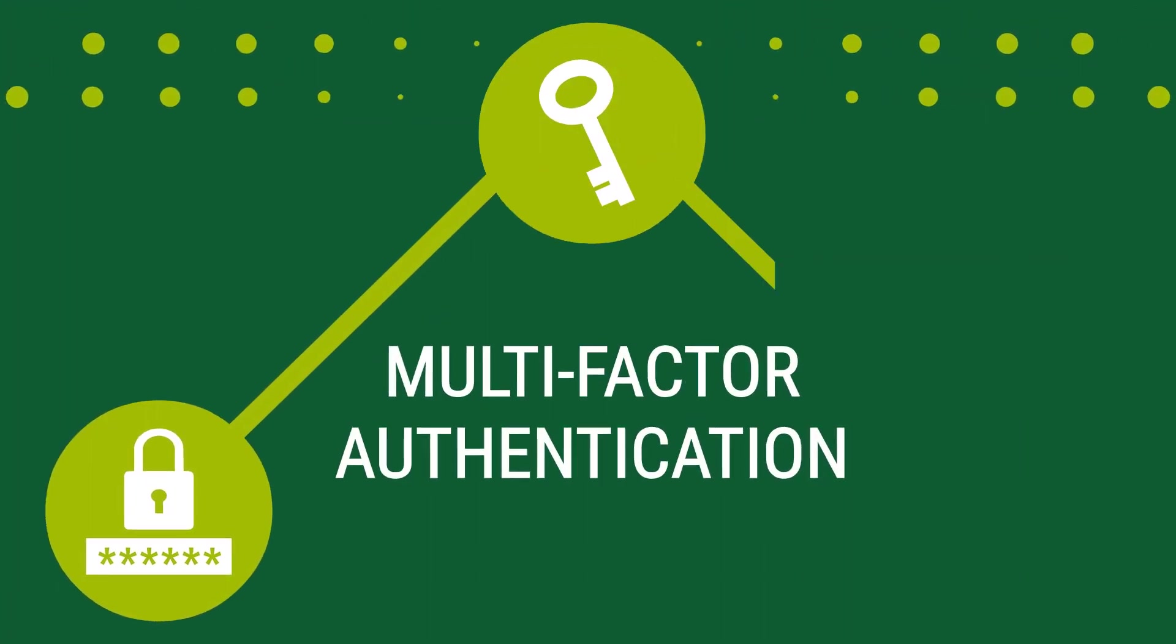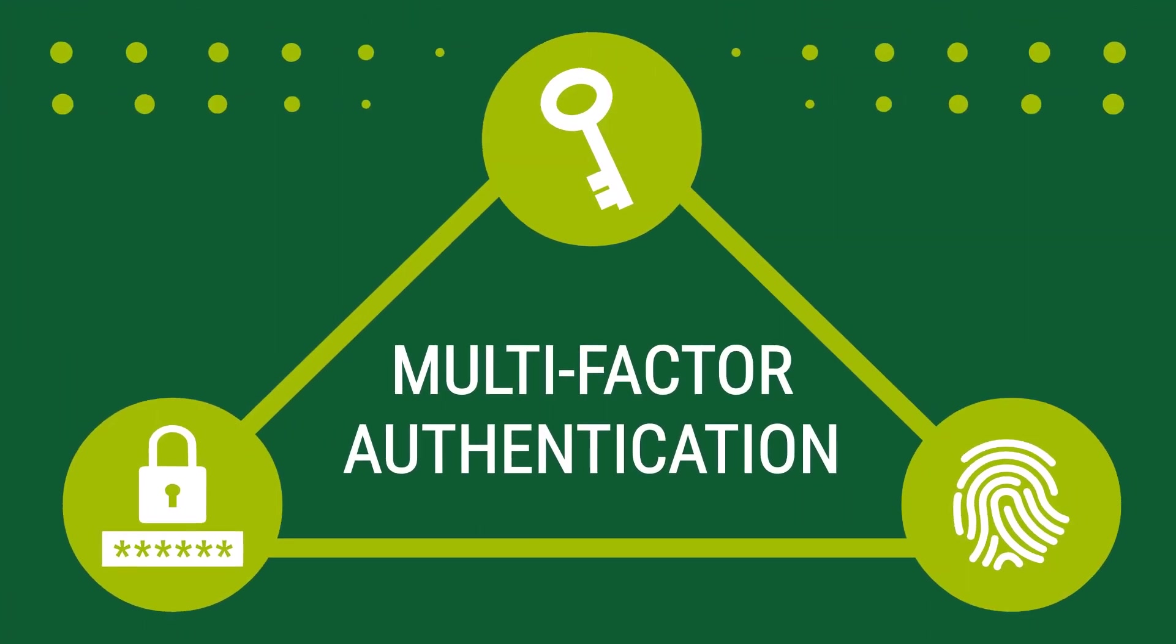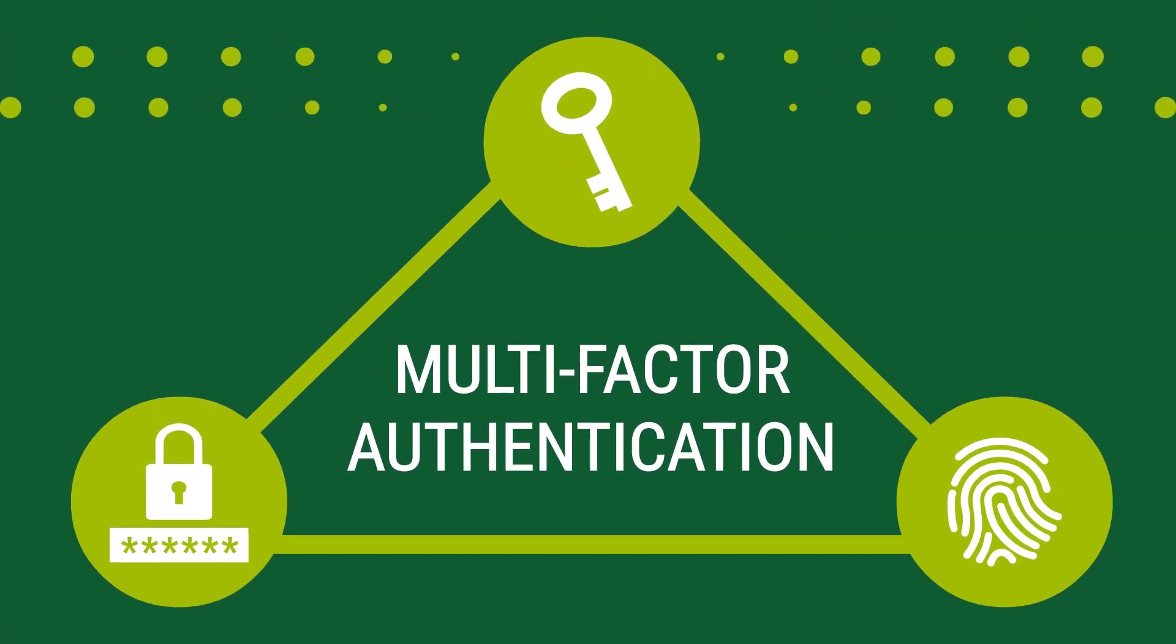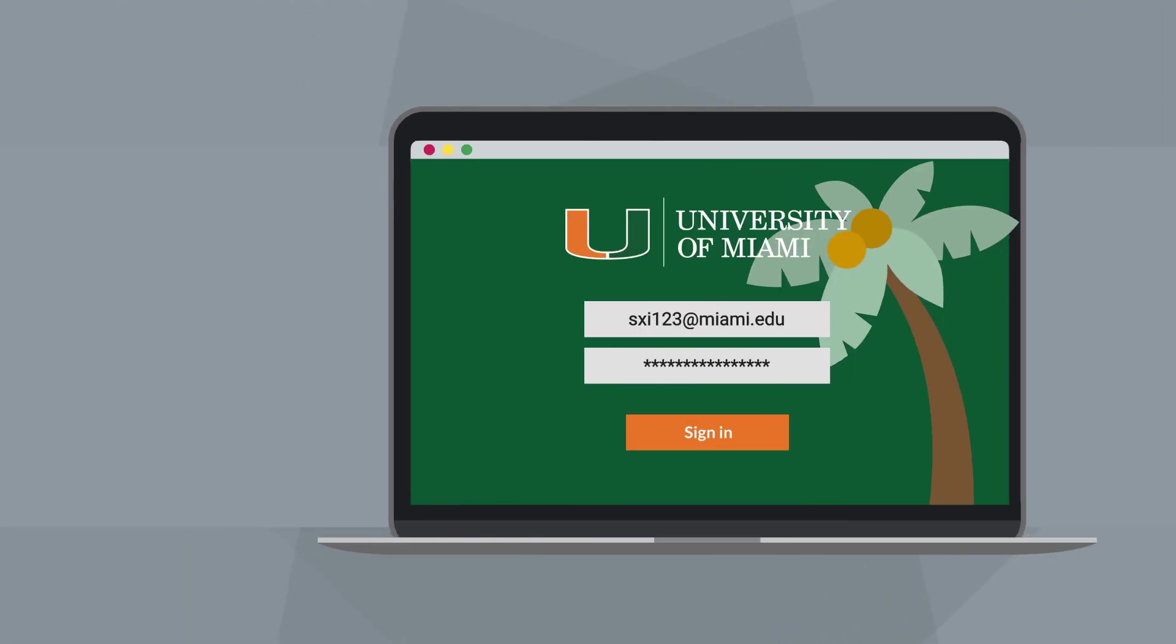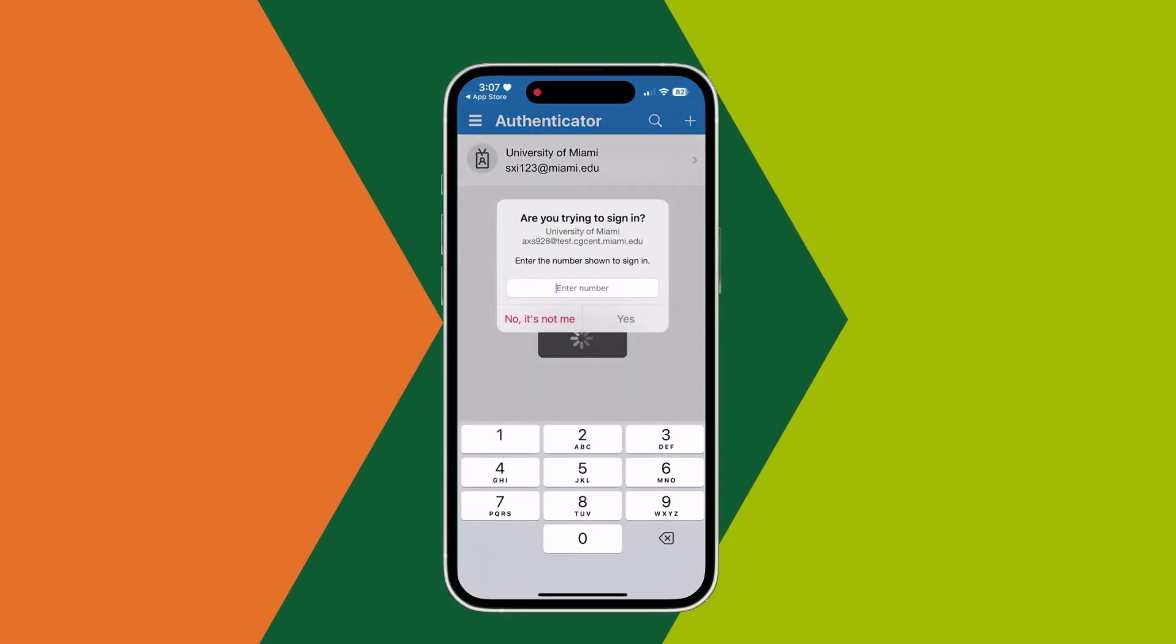Multi-factor authentication or MFA adds an extra layer of security to your University of Miami account. Once you've entered your username and password, you'll be prompted to use your mobile device to confirm your identity.